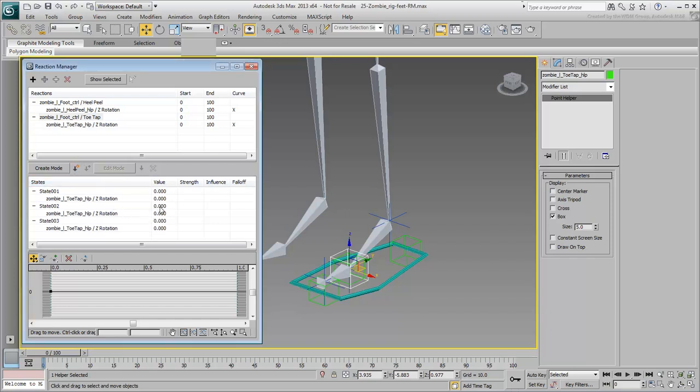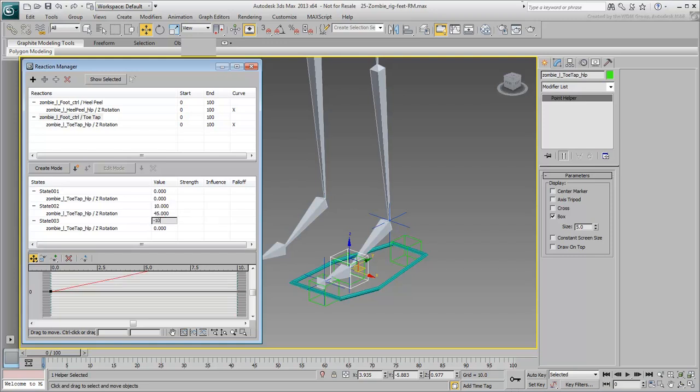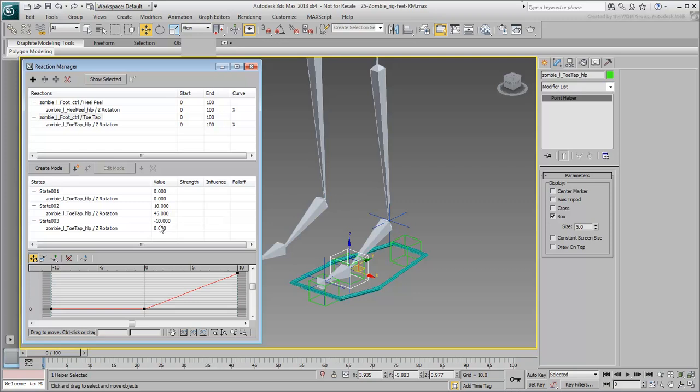Set state 2 so that when the custom attribute's value is at 10, the helper rotates 45 degrees. Set state 3 so that when the custom attribute's value is at minus 10, the helper rotates minus 45 degrees.